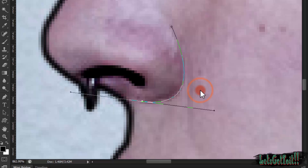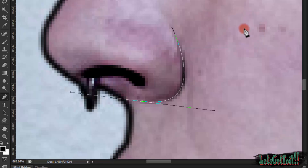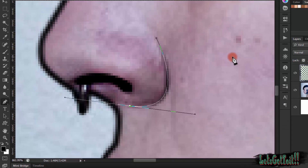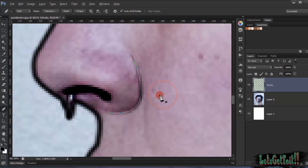Now go to Stroke Path, check Simulate Pressure, and click OK. There you go — you can see the tapered stroke effect applied.